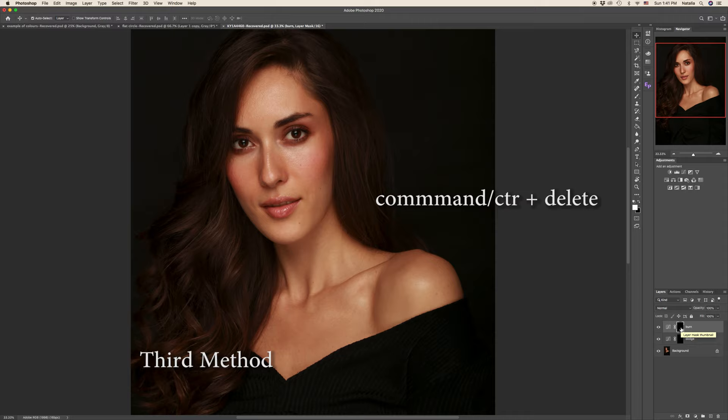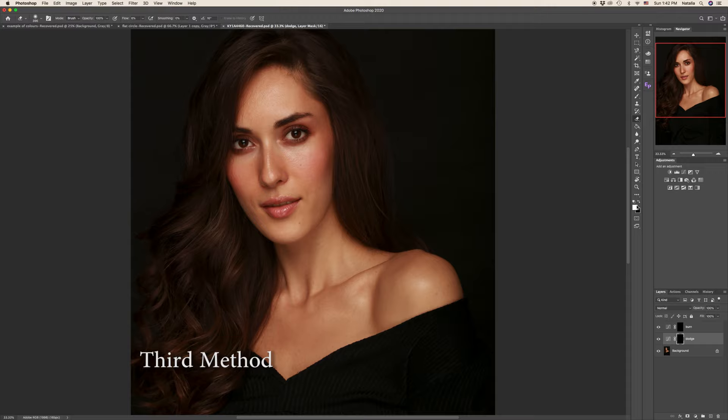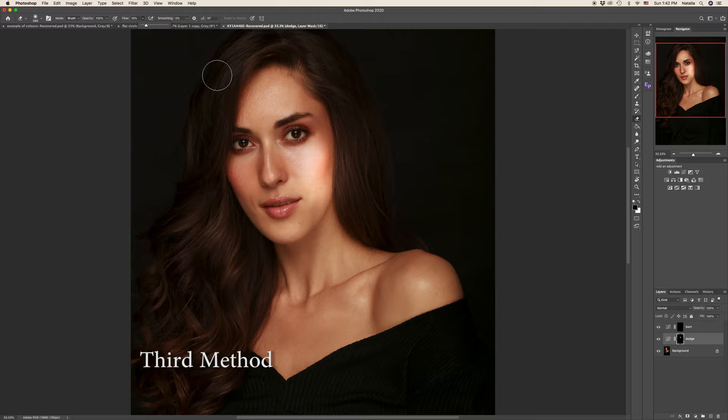So now we can start working on a dodge tool with simple eraser. Let's keep our opacity 100 and flow about 4 to 8. No more than that. Let's keep it 6. So whenever we need to, for example, dodge. Oh, if nothing happens means you forgot to switch the primary colors again. Yes. And now you can see the changes. Let me for the sake of demonstration to create, to increase the flow. So now you can see.